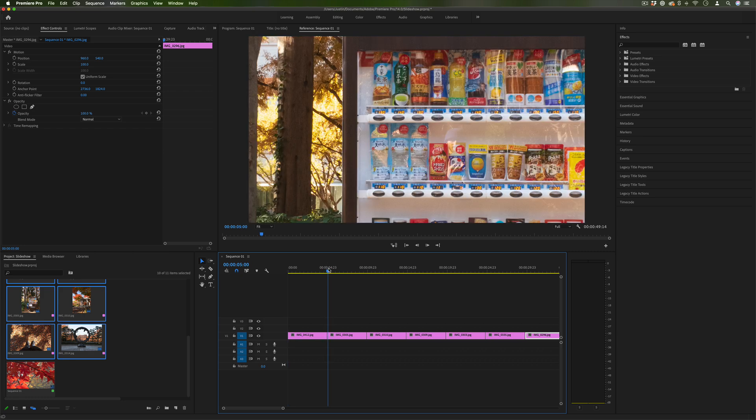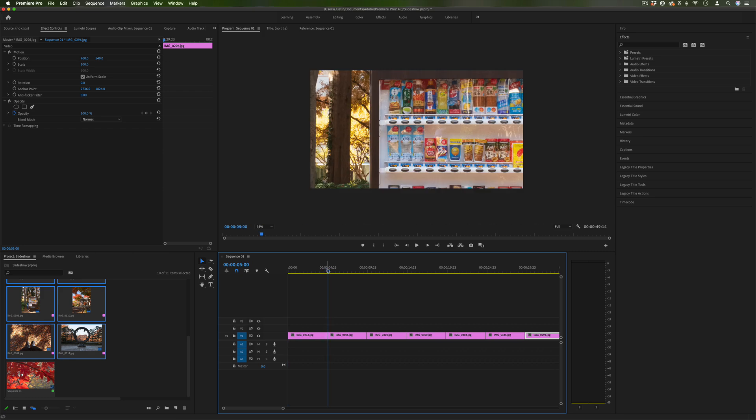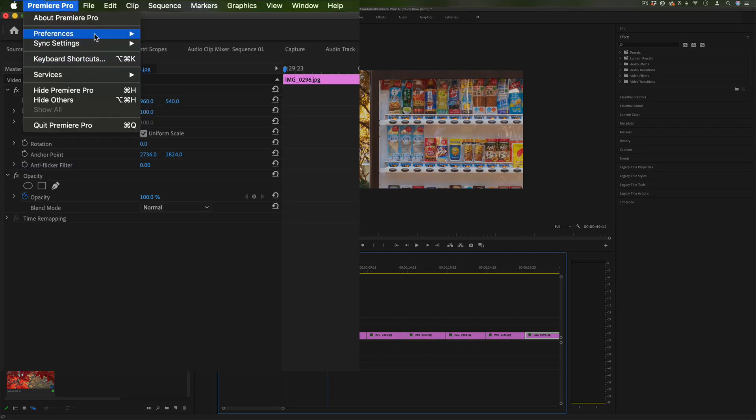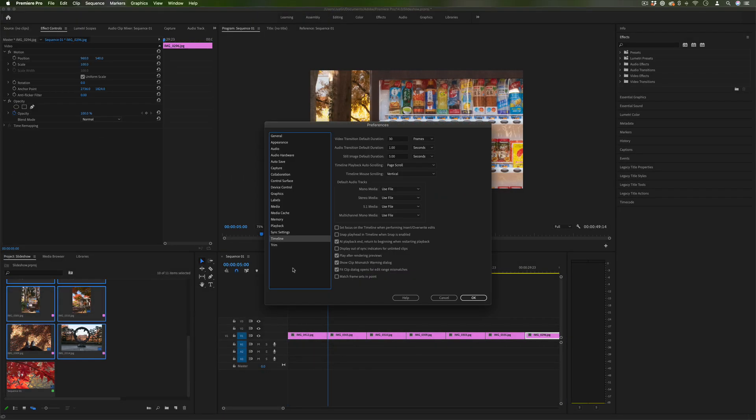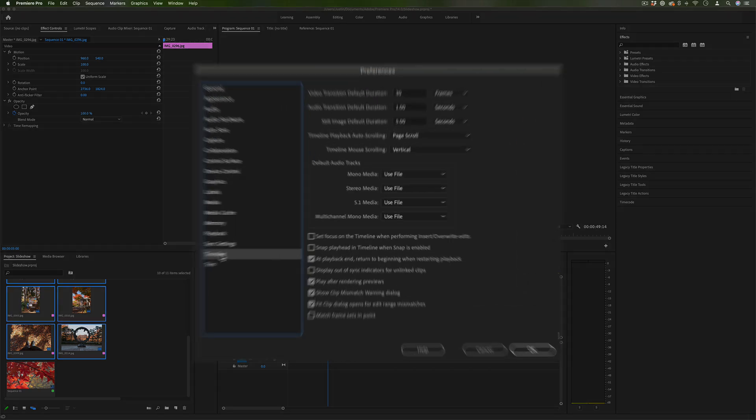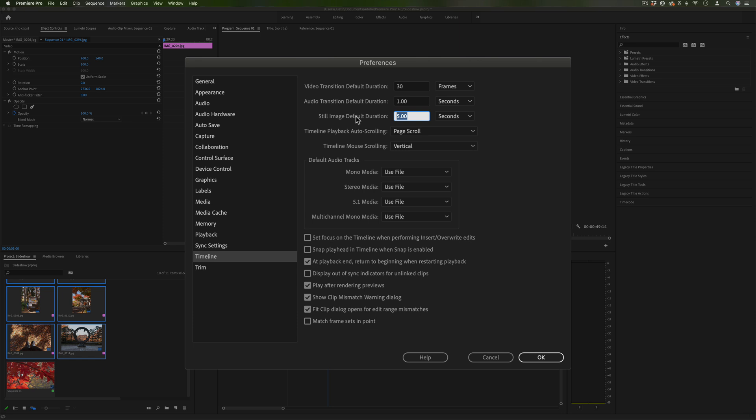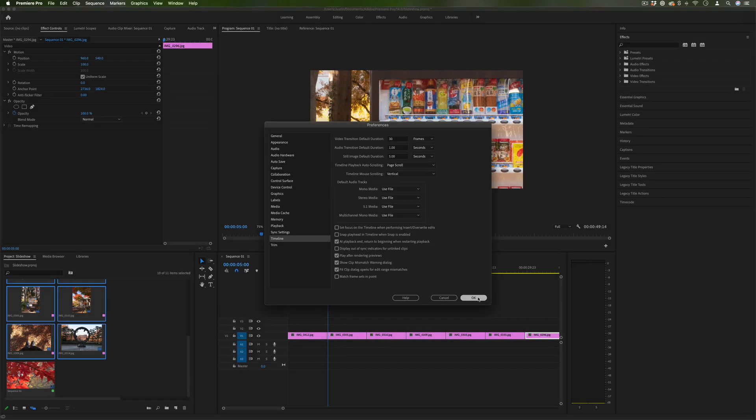By default it's about four, five seconds but if you go to Premiere Pro preferences you can always change the default under the timeline. So under the timeline preferences you see still image default duration, mine's set to five seconds. But if you know you wanted them all to be only two seconds at a time you could do that and it would save you a lot of time trimming clips.